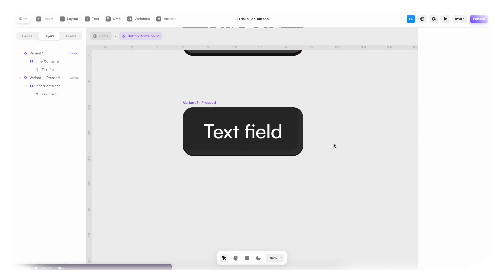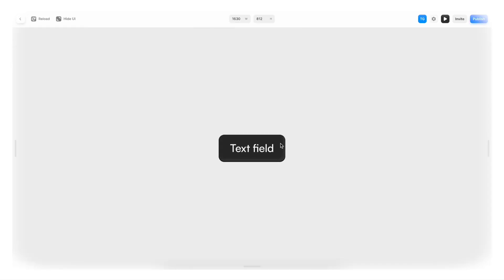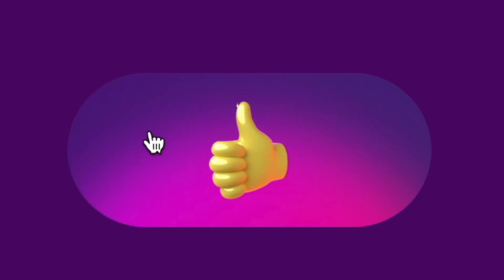And now if we hit play. And I click it. We get this 3D looking button.